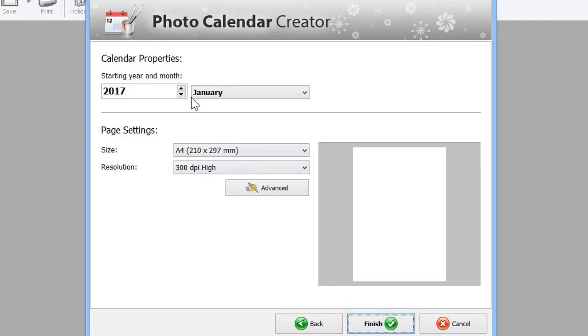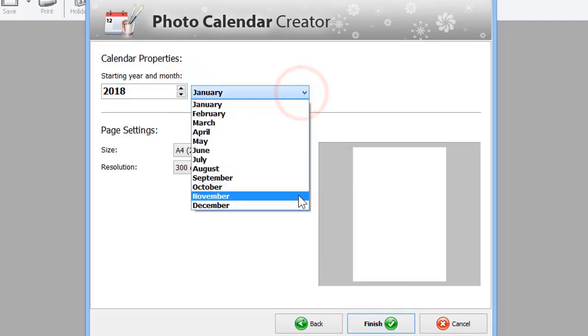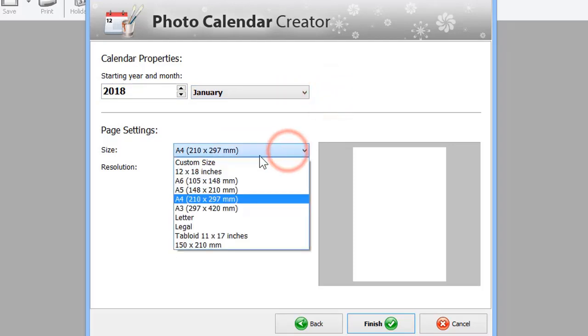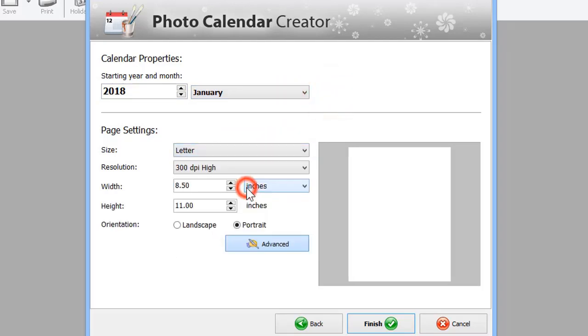Next, choose the year and the starting month. Set the size of your calendar. Note that you can enter a custom size in the Advanced settings. Click Finish to create your calendar.